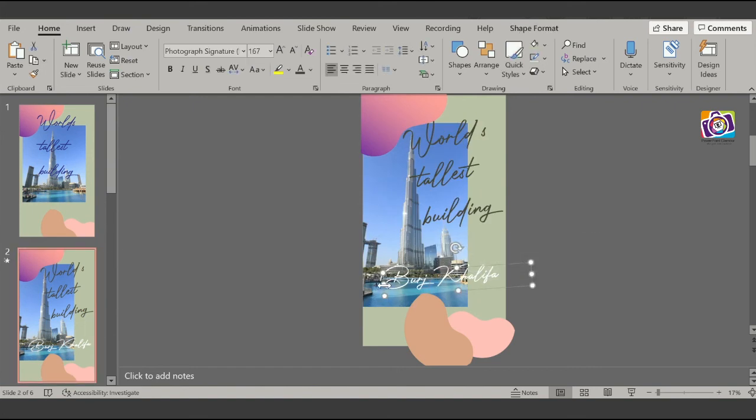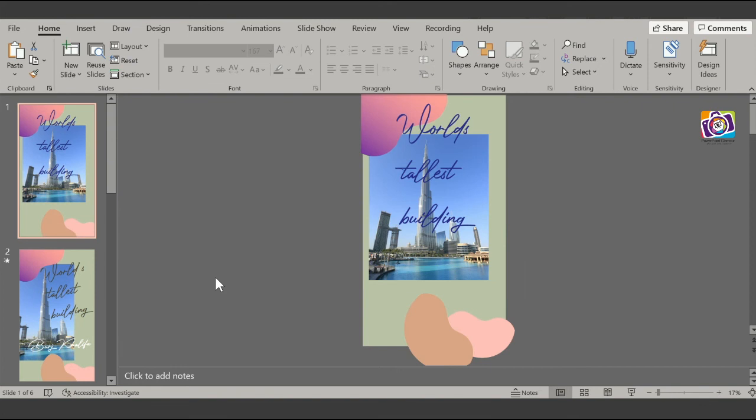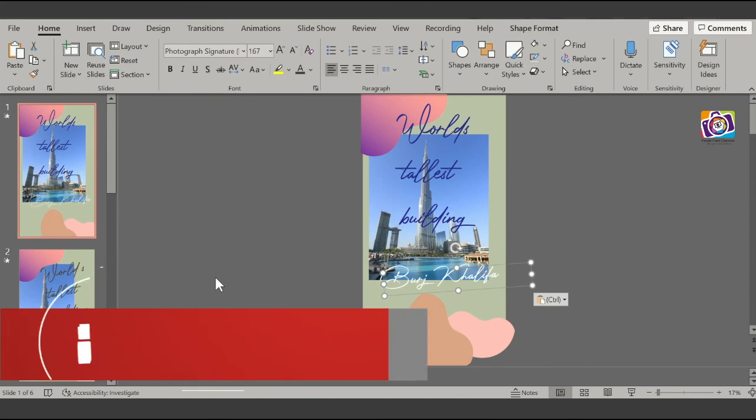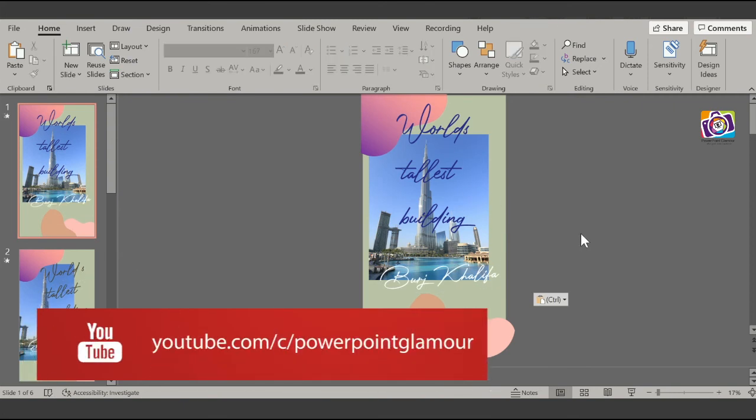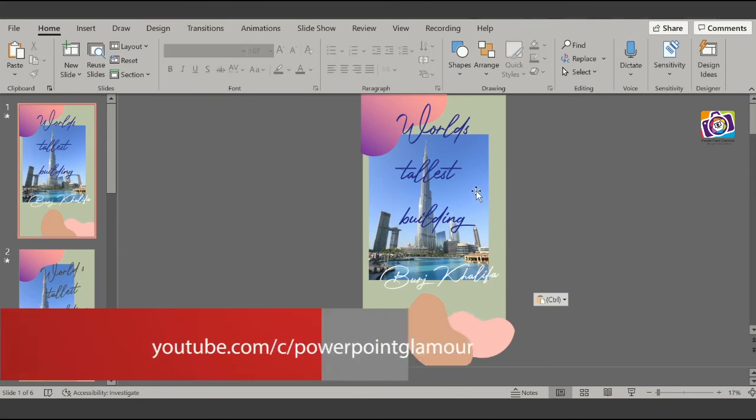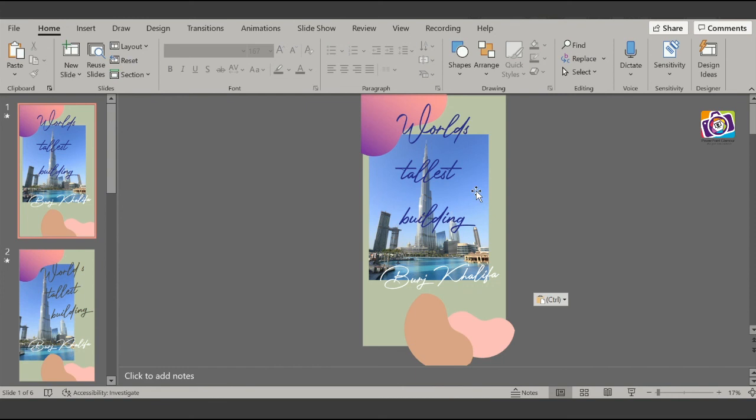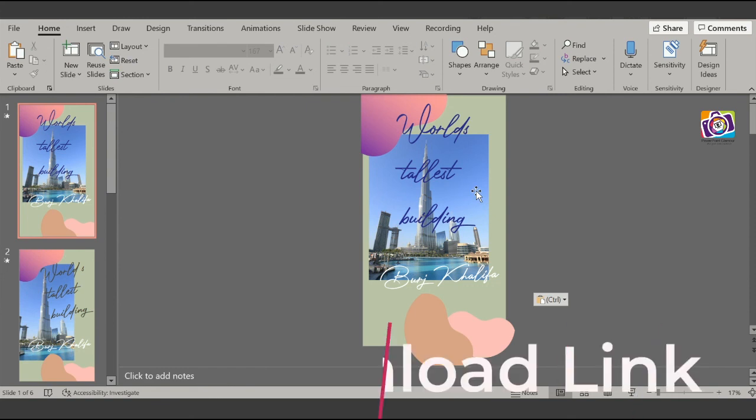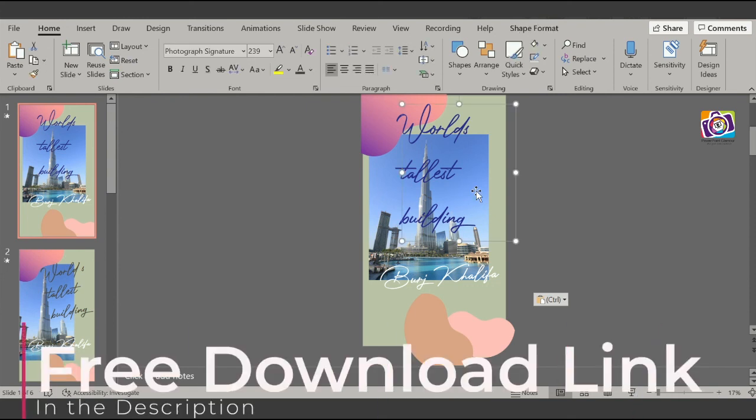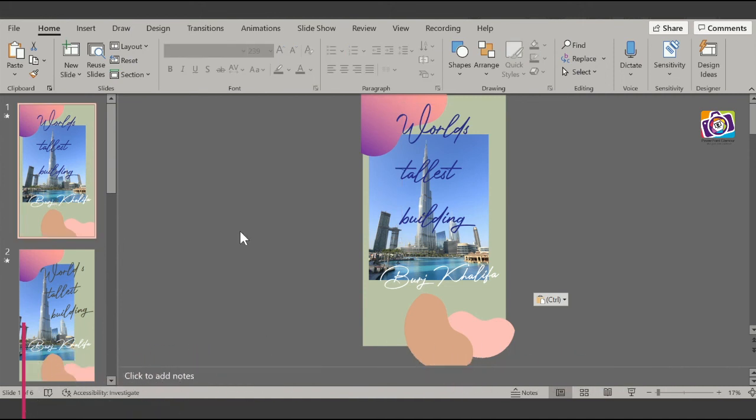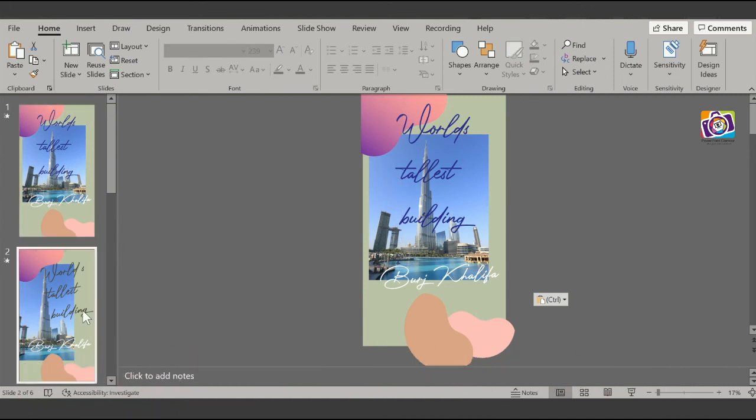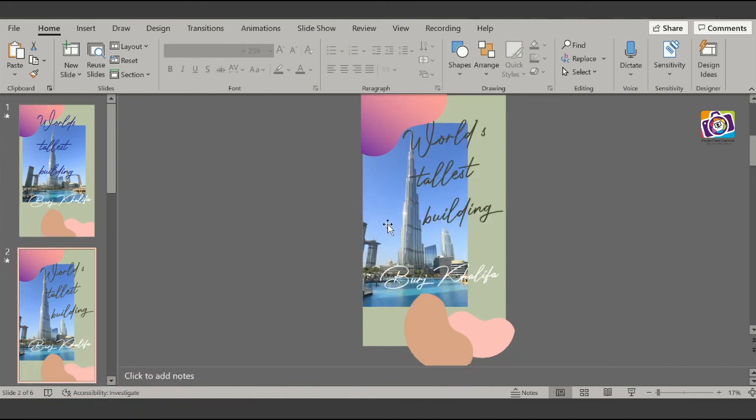This is simple formatting, but the important thing that you need to know is how to change the slide size, how to put some pictures. This is a template which I would be sharing. You will be finding a link in the description from where you can download this for free. If you want to put in any travel stories, you can just replace the pictures.